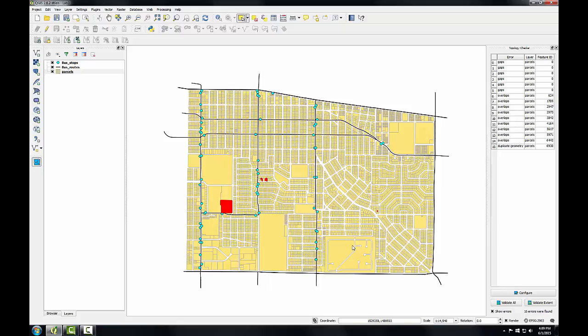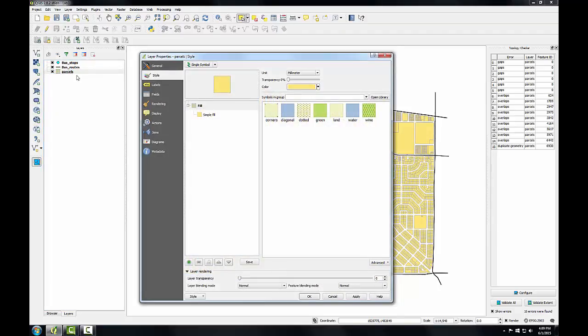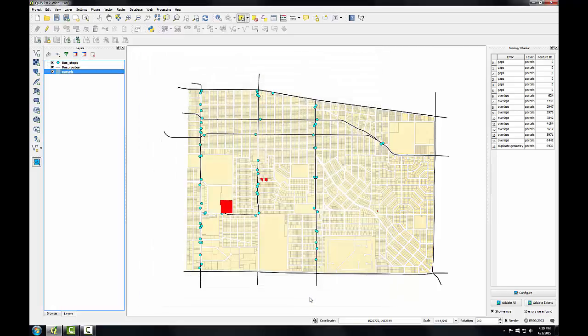Next I'm going to adjust the transparency of the parcels layer so I can more easily see the overlapping parcels. So I'm going to double click on the parcels layer and from the Style tab I'll just use the transparency slider to put this up to about 50%, and click OK.